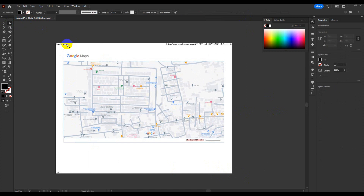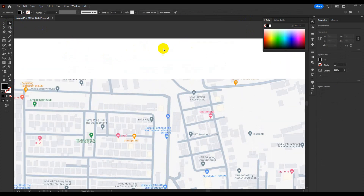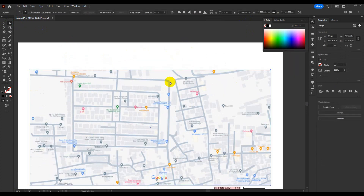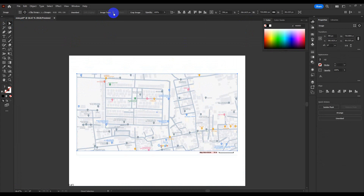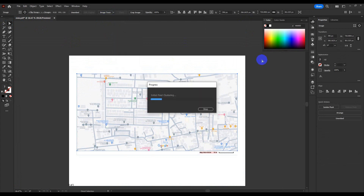Use direct selection to clean some parts of the image that you don't want. Select the main map then go to Image Trace and choose the High Fidelity Photo option. Let it wait a moment.